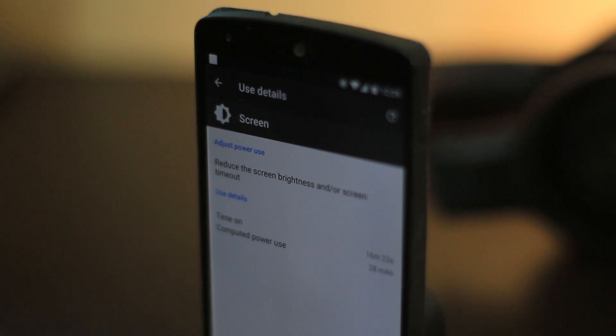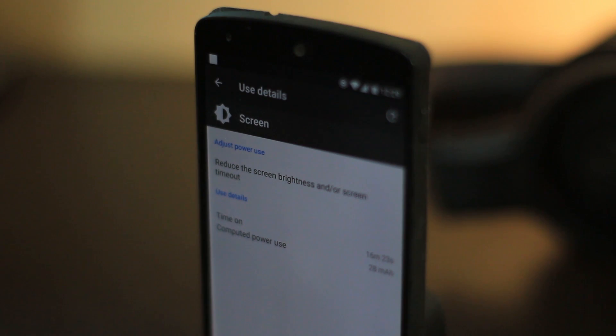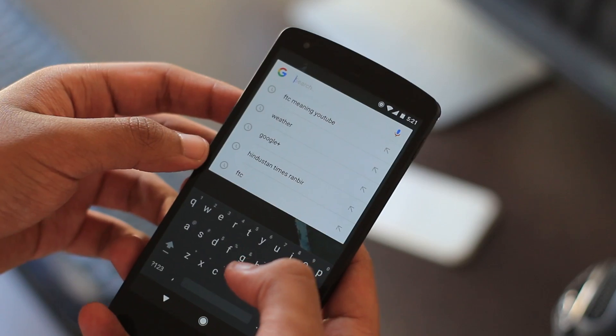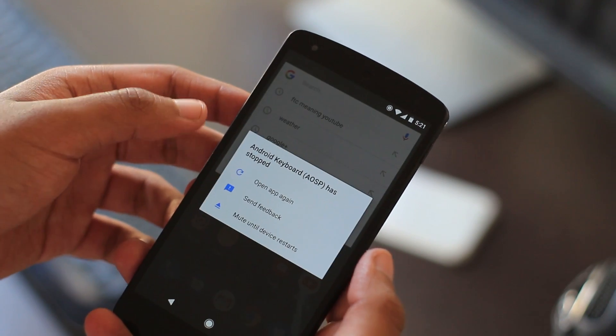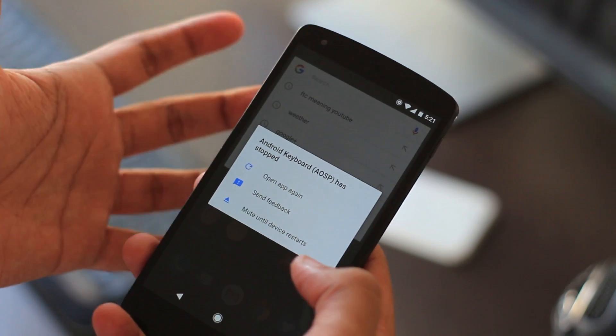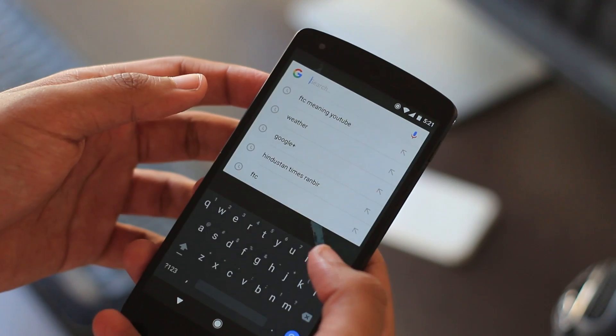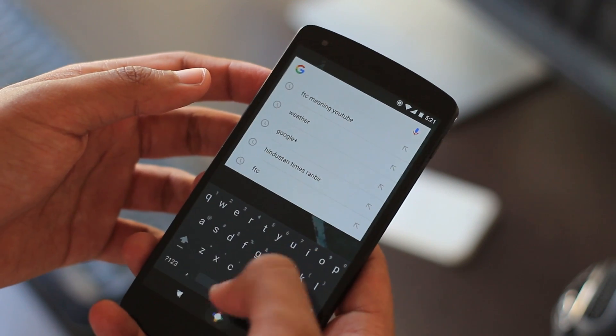I didn't really find that many bugs, but it would just freeze sometimes and the AOSP keyboard crashes when you try to gesture type. That could be fixed by just installing Gboard, but other than that, we're all good.